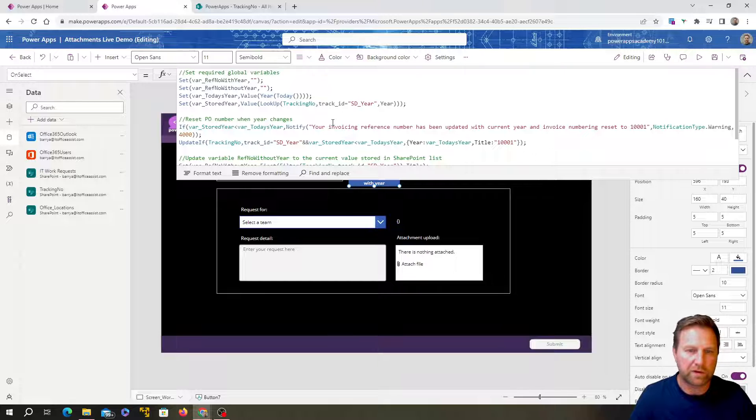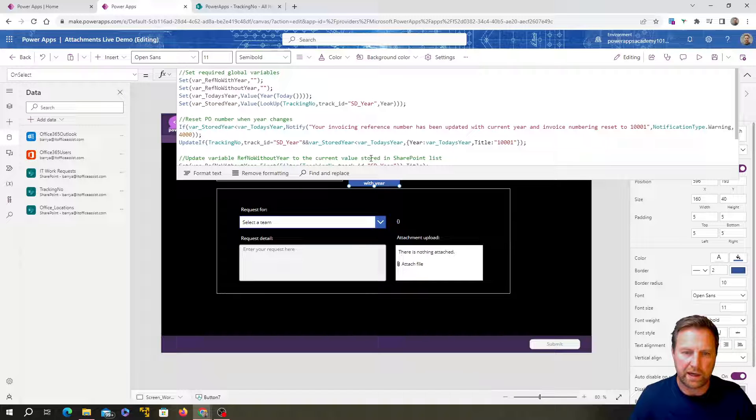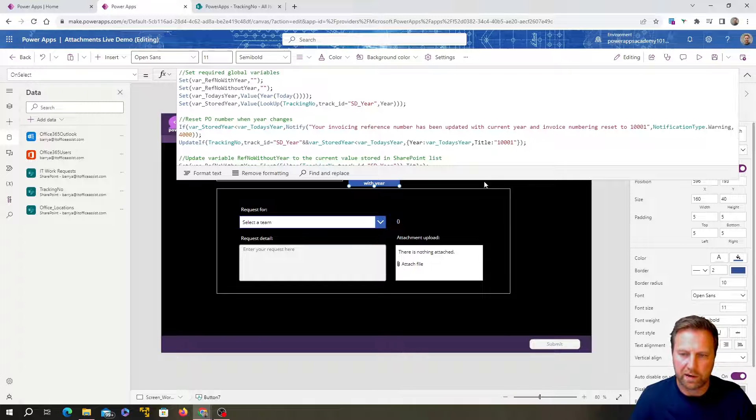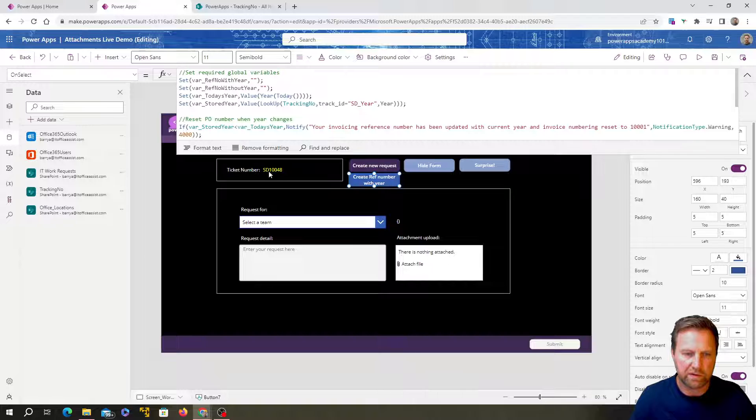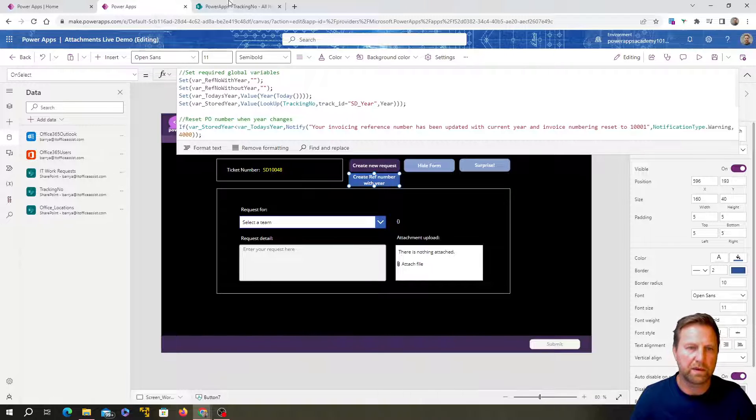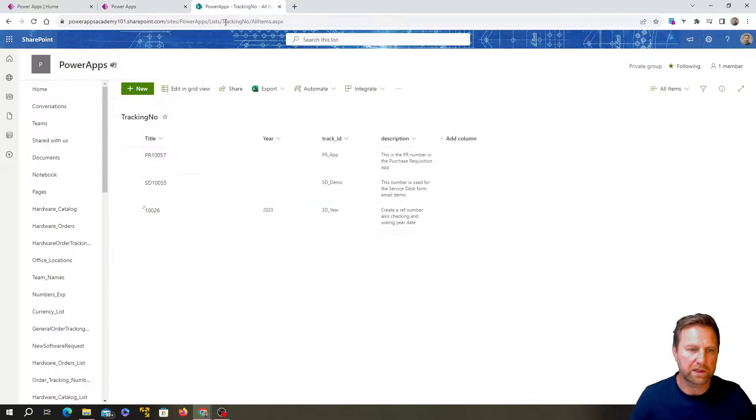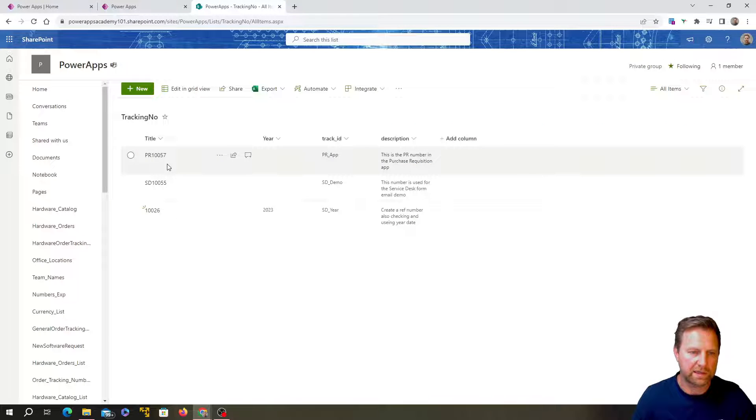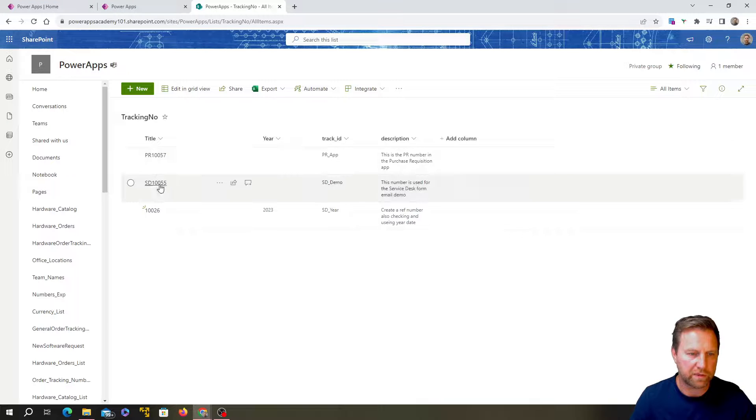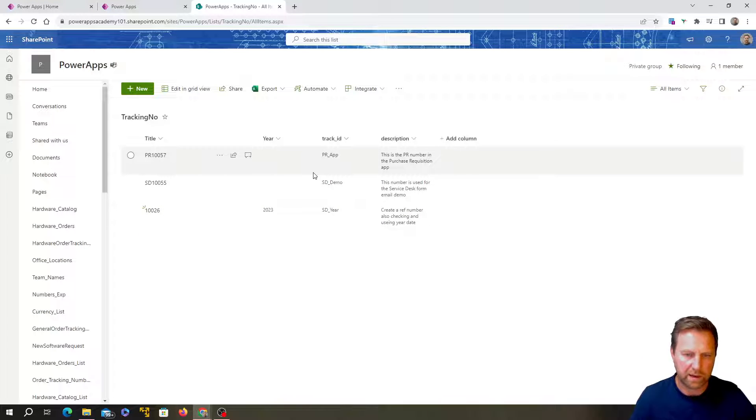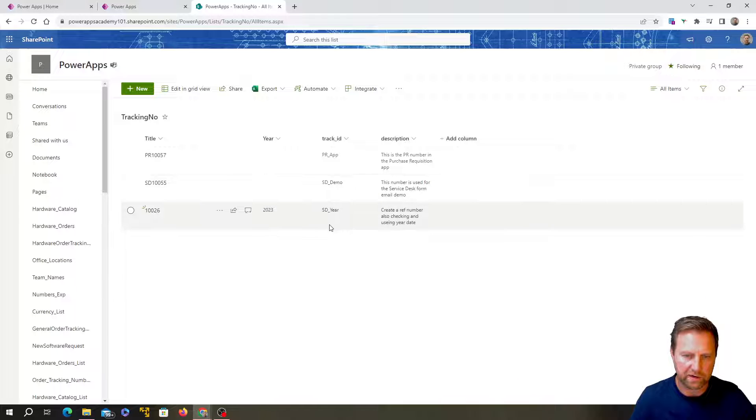Okay. So on the button, the on select of the button, which means when the button is pushed, it's going to run this code. Okay. So first of all, let me just quickly summarize what's happening here. To generate this ticket number over here, so I've got this SharePoint list.